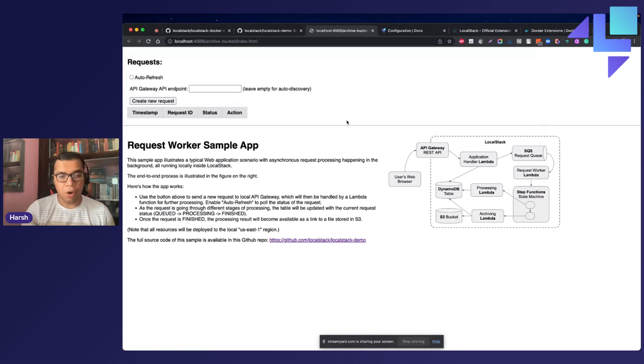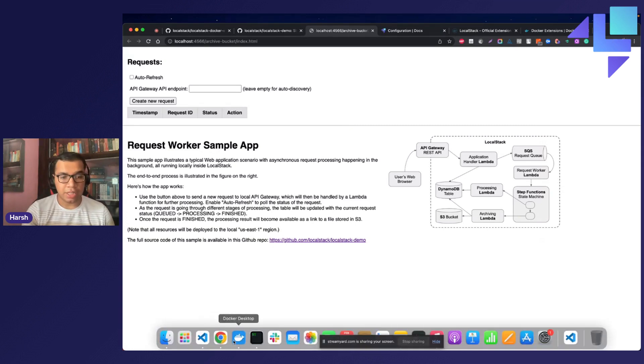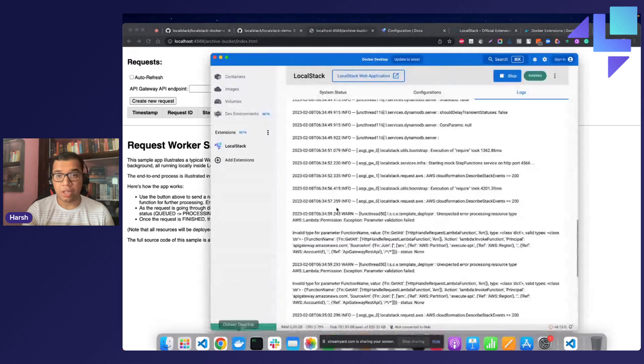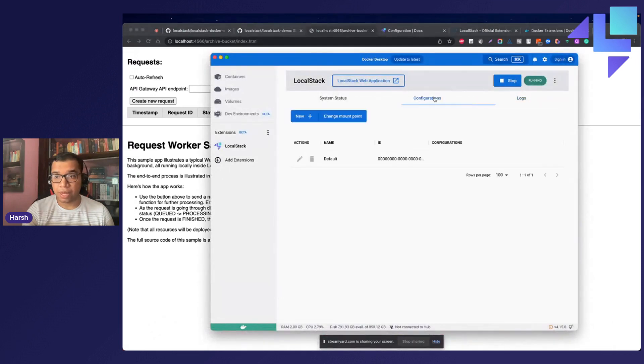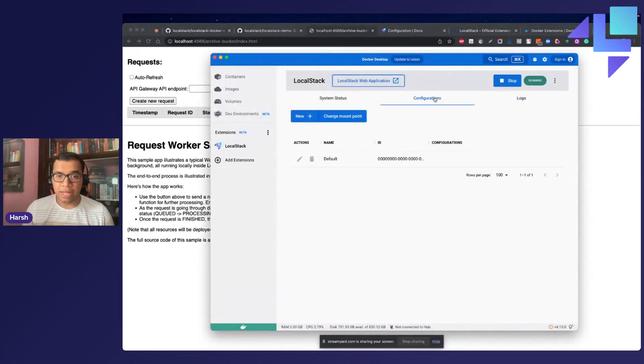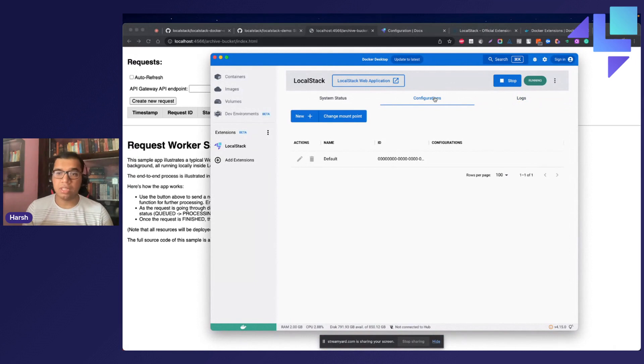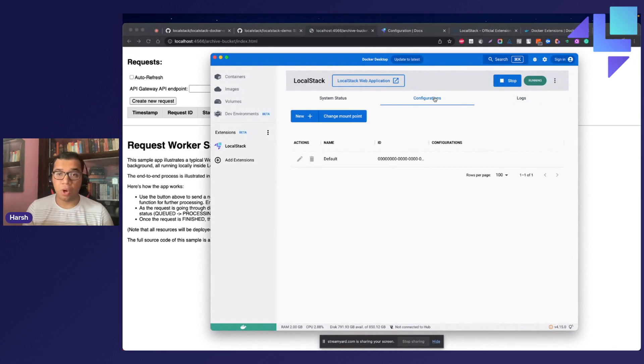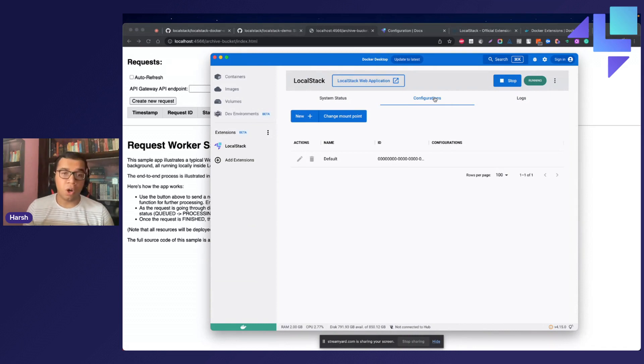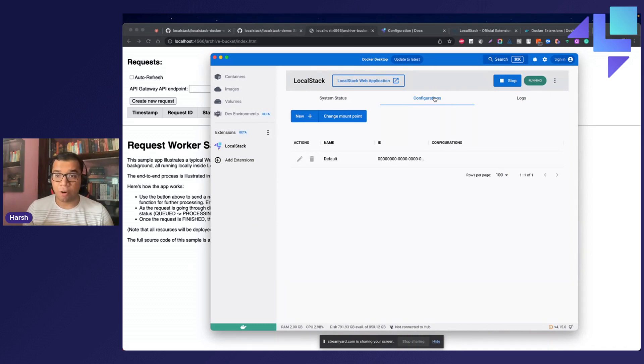Apart from all of this, we also have the functionality to help you create configuration profiles. A configuration profile is a set of configuration variables that you can create to manage all of the configuration variables that you want to make use of. Internally, all of this is stored inside a .env file in the LocalStack config directory.